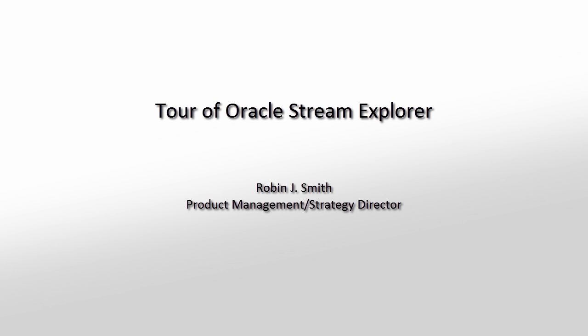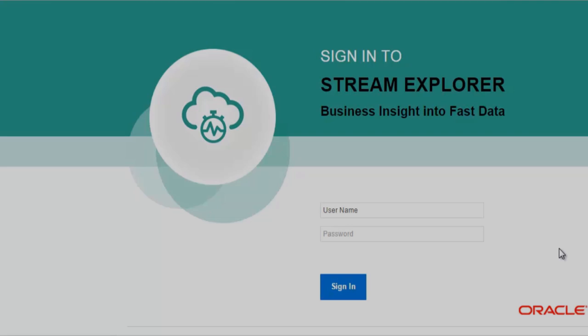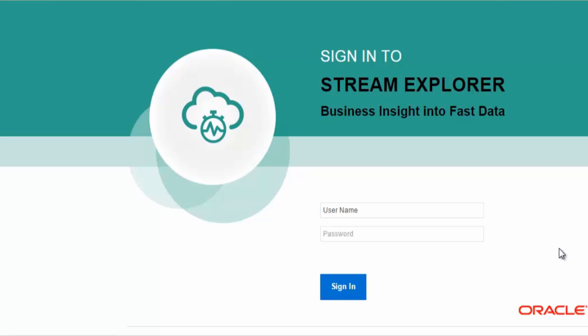Hello and welcome to this tour of the Oracle Stream Explorer. This is business user-friendly tooling enabling you to create innovative, sophisticated, real-time streaming analytics applications in minutes.